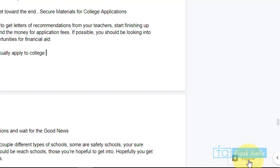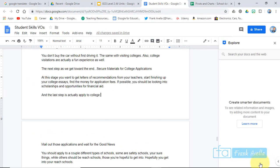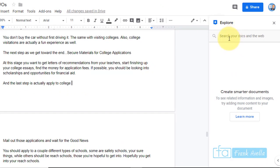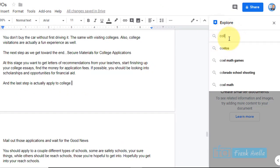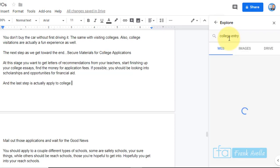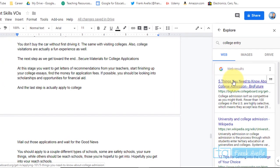So we're talking about colleges. I'm going to press this here, and the Explore tool is open. Let's say we want to look up a college entry. You can see here it'll immediately bring up some web results from Google.